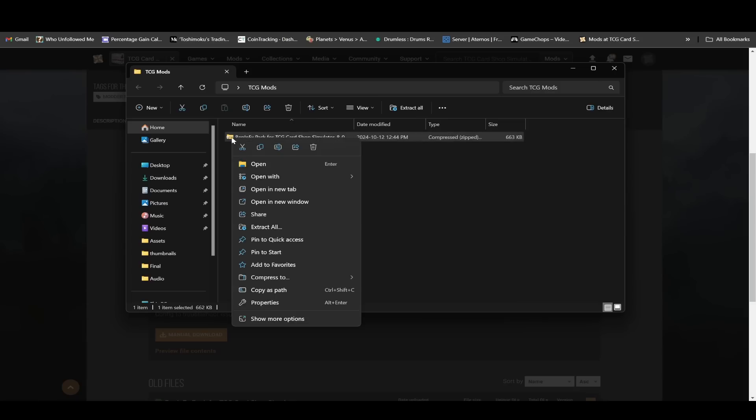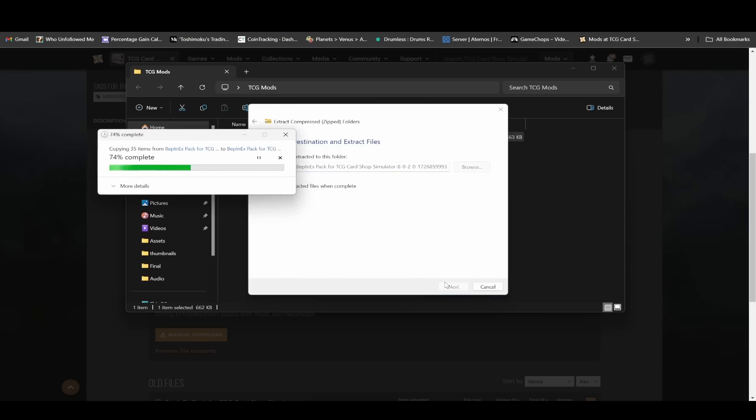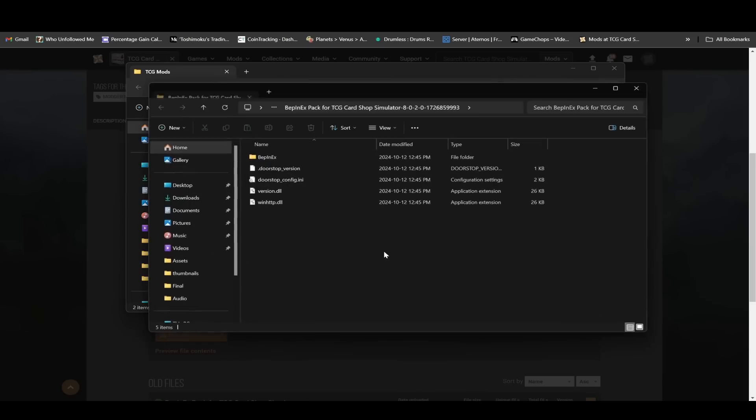I'm going to right click and go to extract all. Then I'm just going to say extract. I'm not changing the names of anything just to keep it simple.